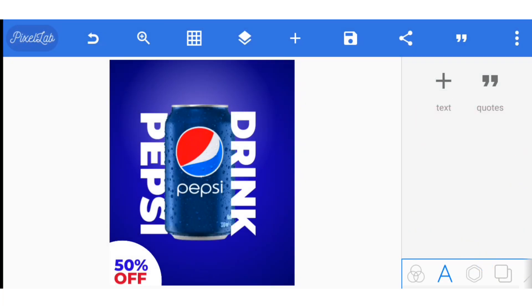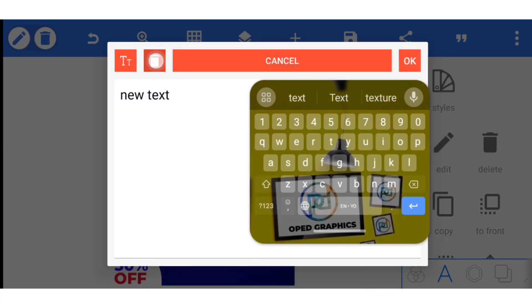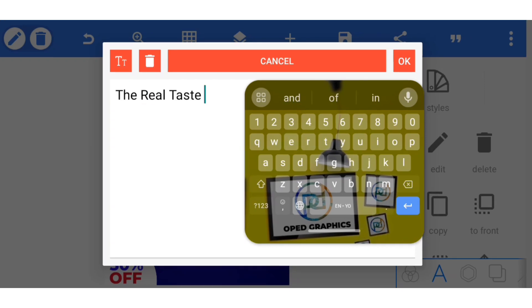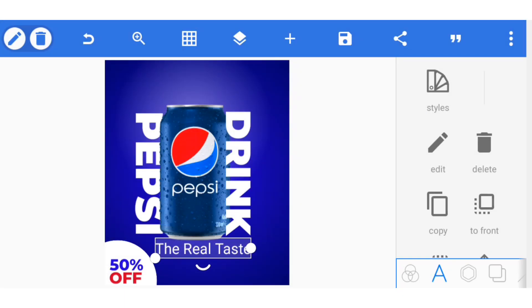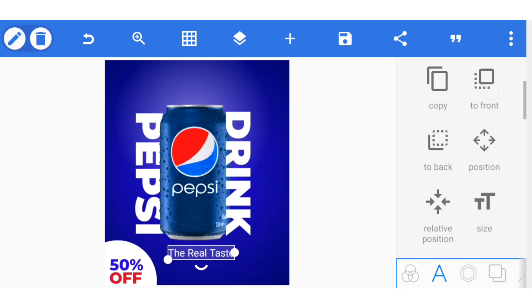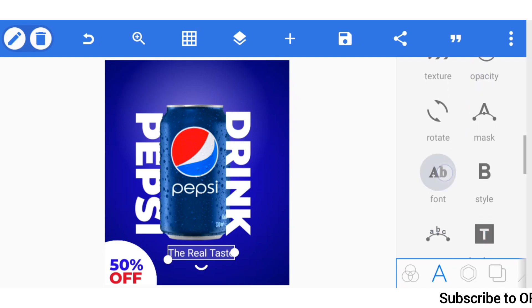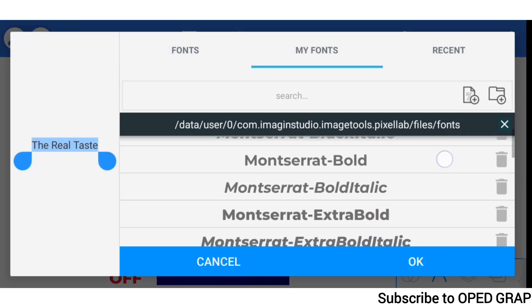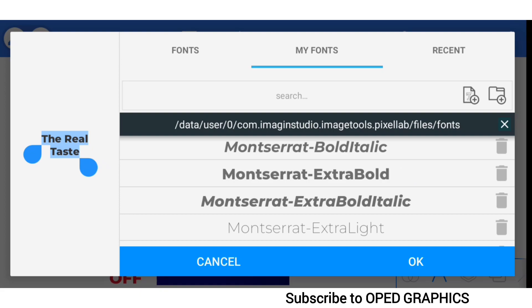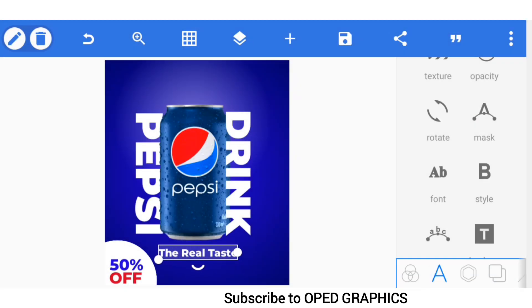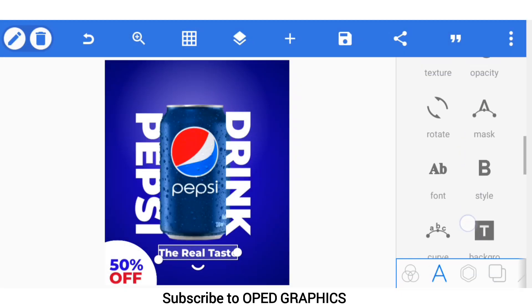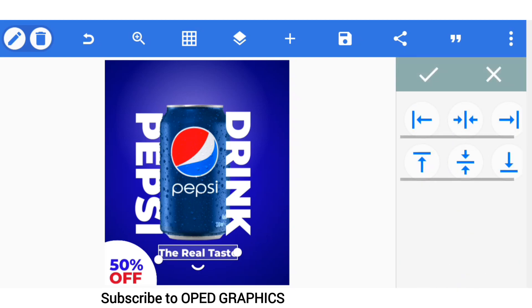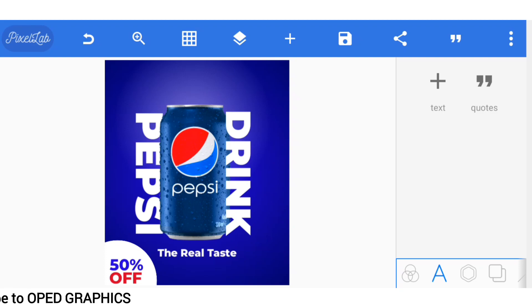Now we need to add more effect and taste. Let's type the next text, The Real Taste. Bring it here, readjust and go to Font. So let's use Montserrat Extra Bold for this too. You can just align to the center by using Relative Position and then you click Okay. So now we are done, but we are not done.